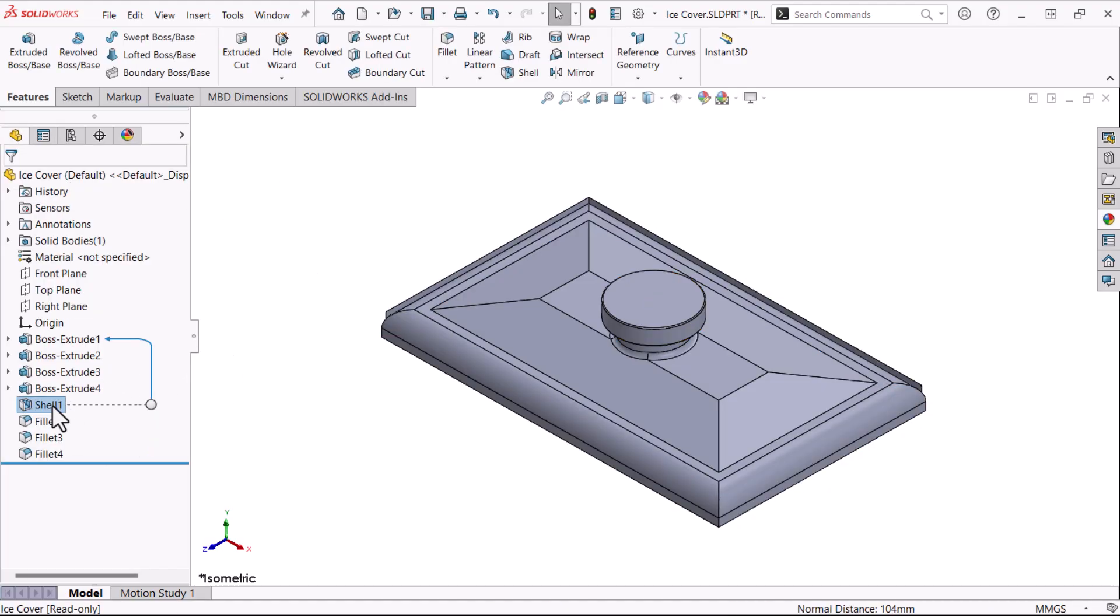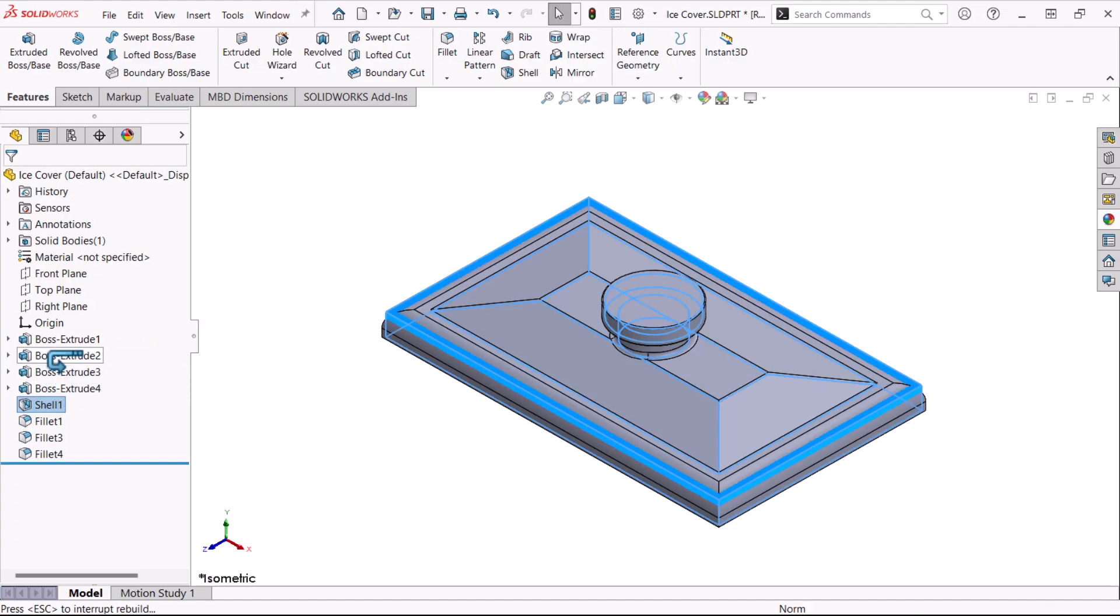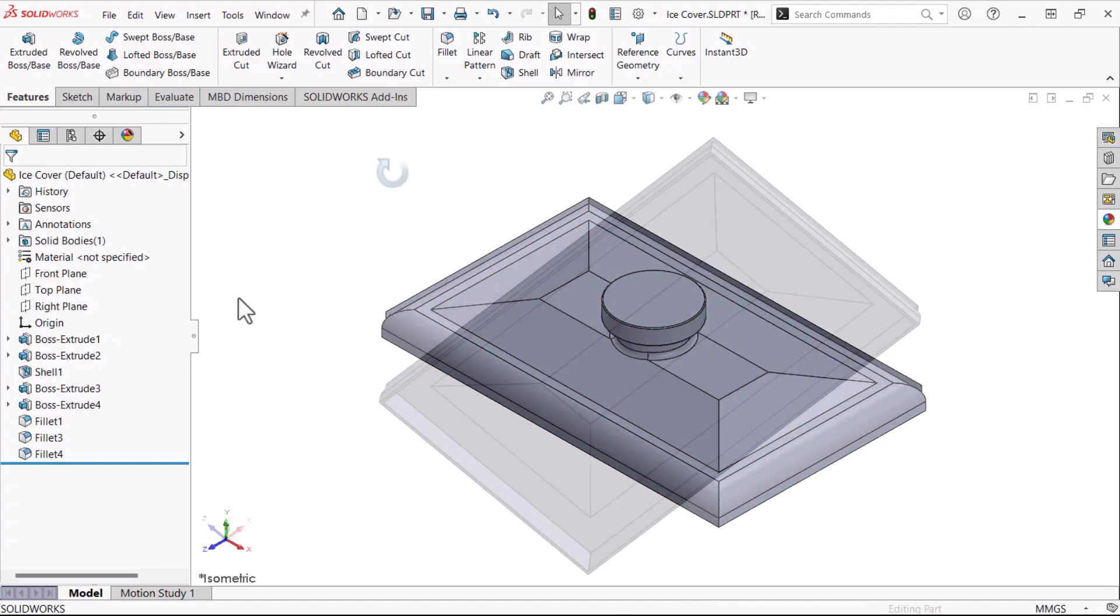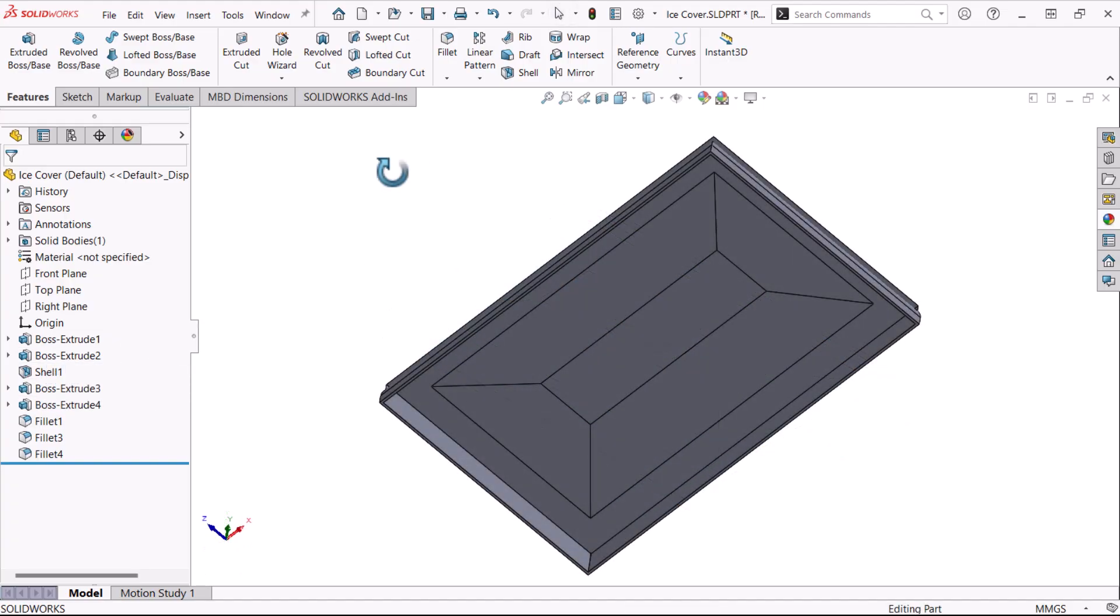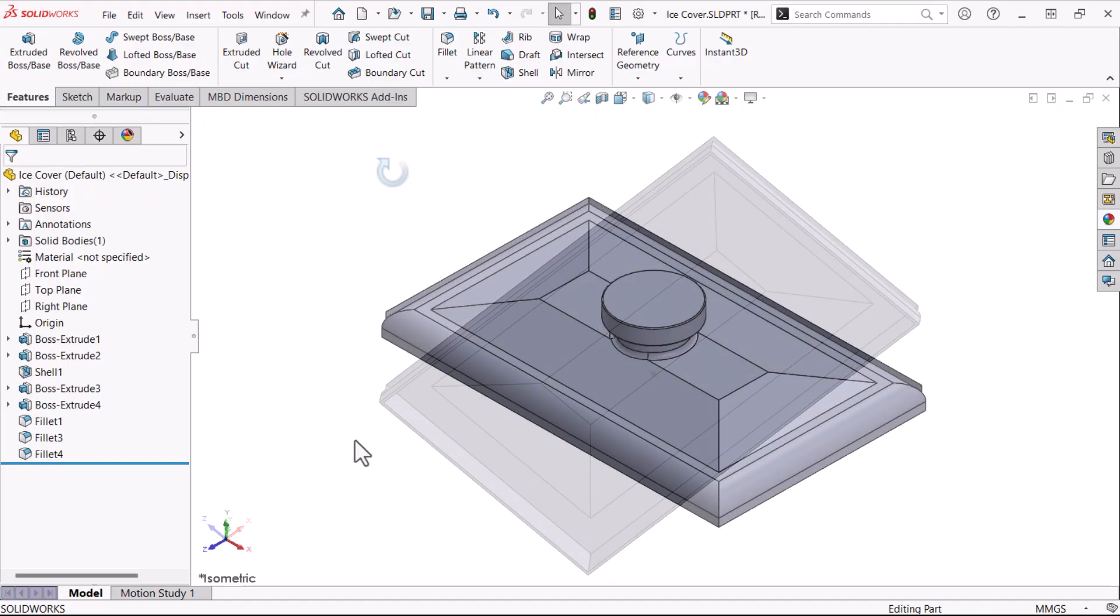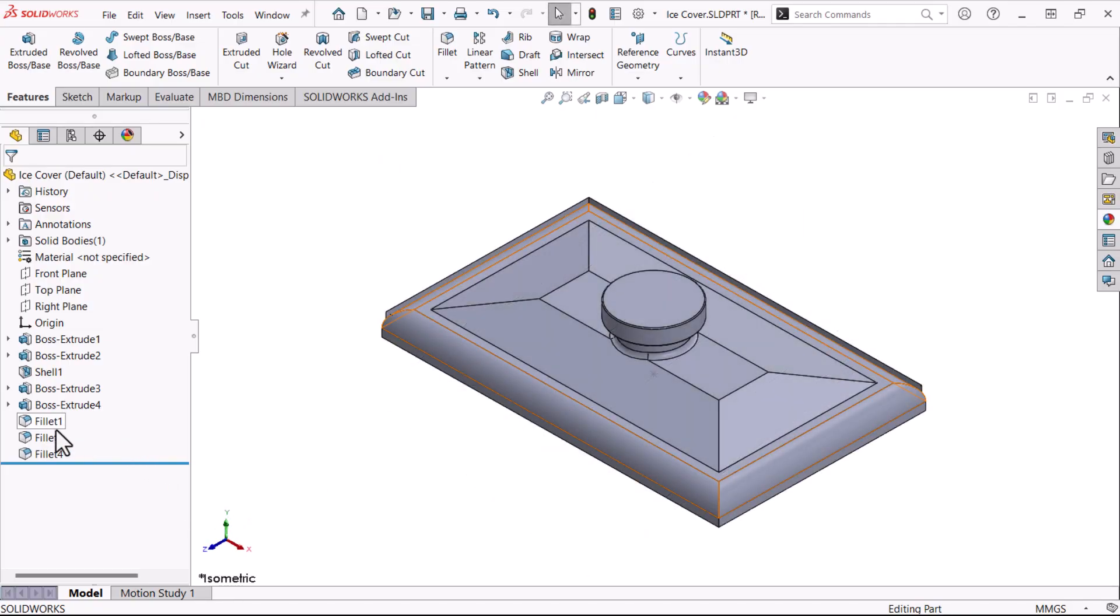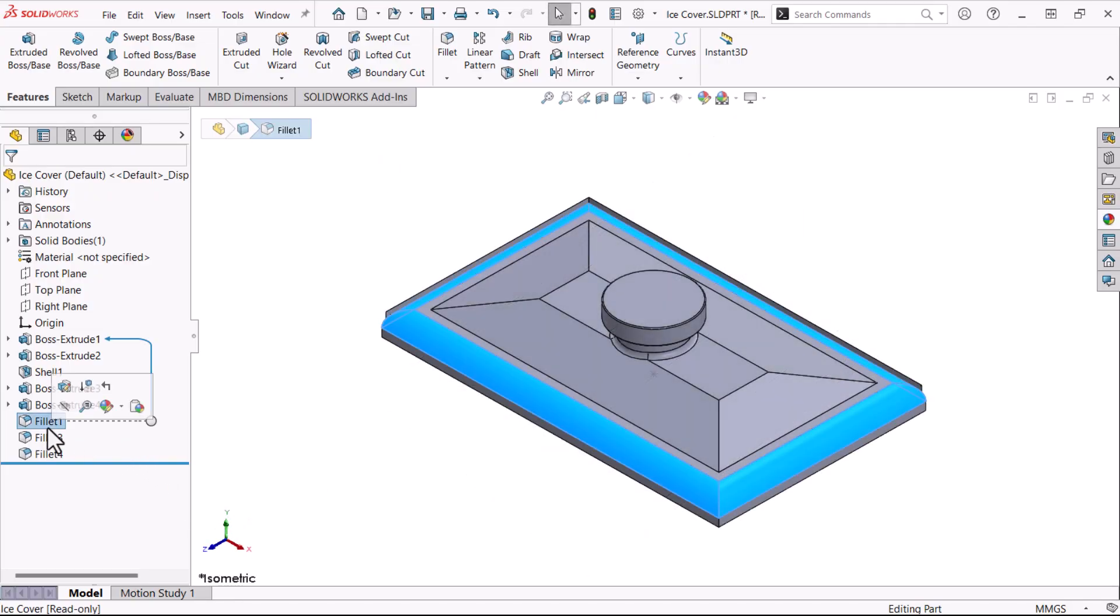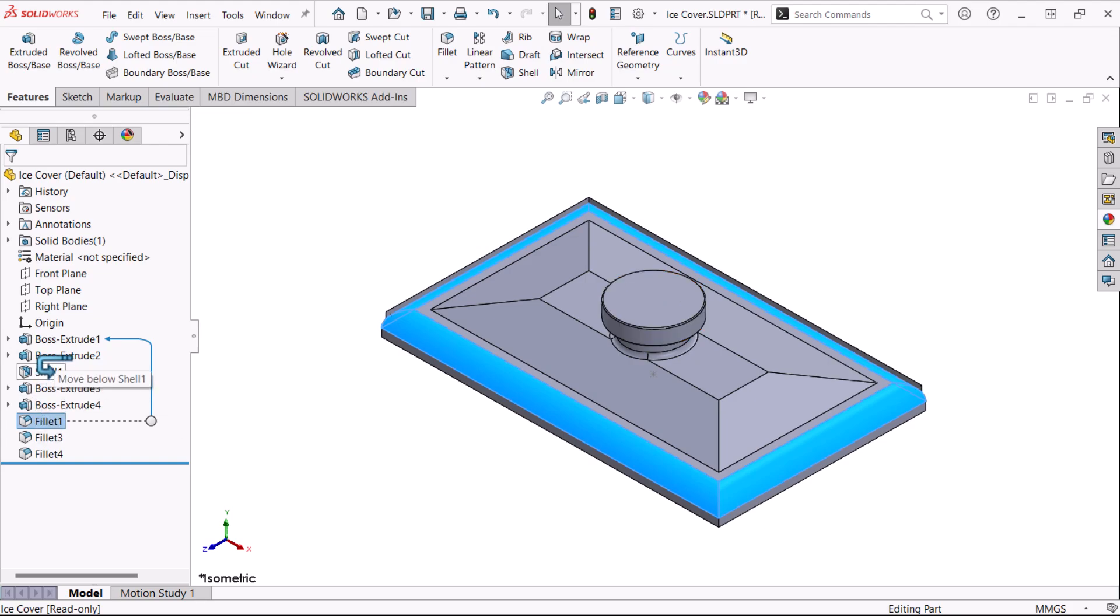Now when we reorder Shell 1, it will work. But there is still one more issue. The Fillet 1 feature should be before the Shell feature, so that the shell includes the filleted faces. Checking the relationships, we can reorder this feature too.